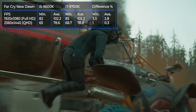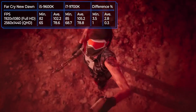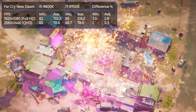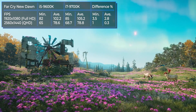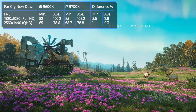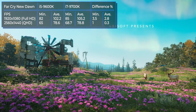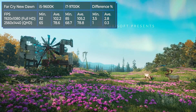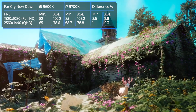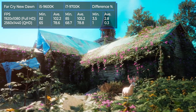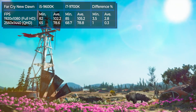Far Cry New Dawn is an open-world first-person shooter from Ubisoft. The events take place in a county where there was a nuclear explosion 17 years ago. This 2019 game has colorful landscapes, just like in the real world. The main character doesn't have a name — he just goes by Captain.